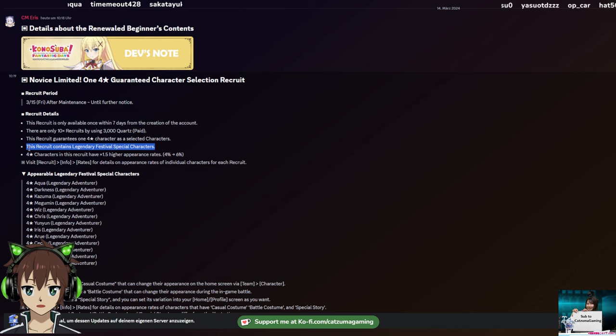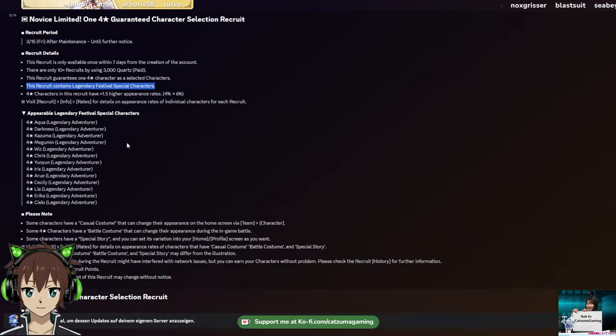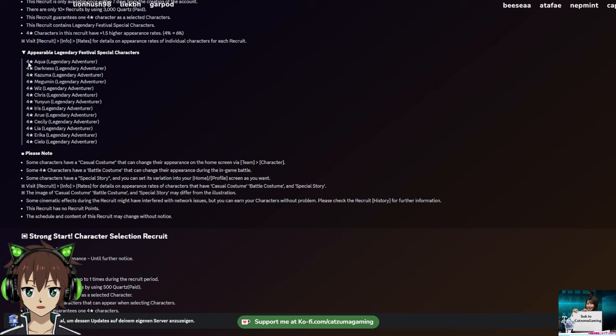Here we have a full list of all legendary festival characters. Very much until 2.5 anniversary series in there. No Fest Dust and Rin, and of course no Fest Vanir and Lulisa, which is fine - they are the newest ones. But Fest Yunyun, Fest Aqua, Fest Cecily, Lias, Erika, Cielo, Ari, all good. Even Iris is still good, and of course Fest Chris.